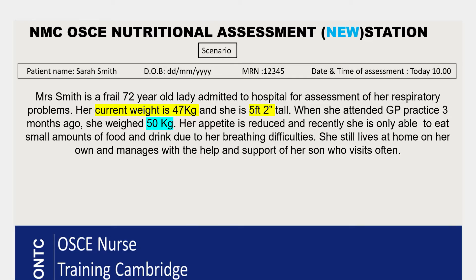You will be given a scenario with a patient name, date of birth, MRN number, date and time of assessment. You will work out your numbers from that scenario and calculate the score. I've made up this scenario for teaching purposes — it doesn't belong to a real patient.